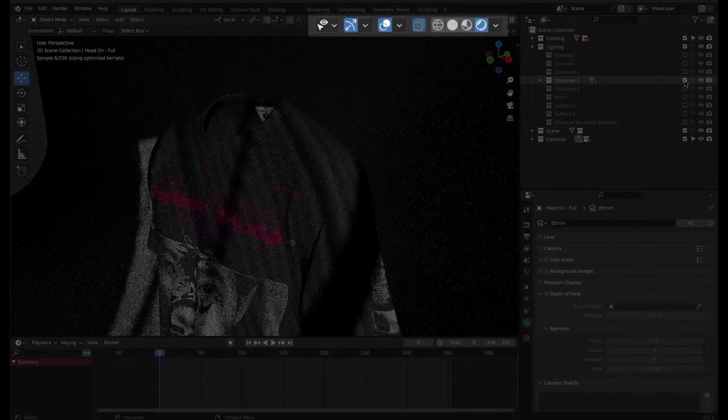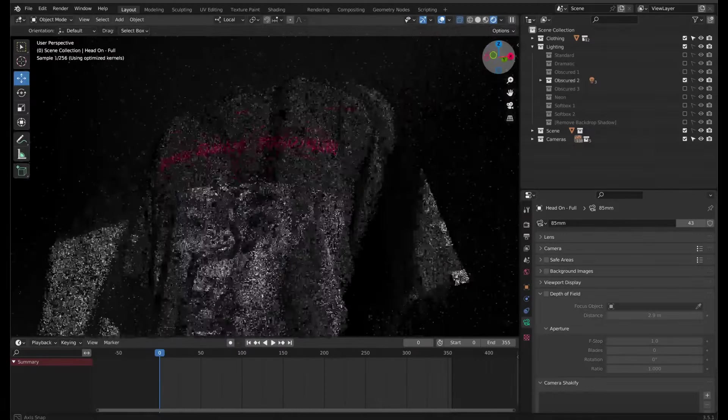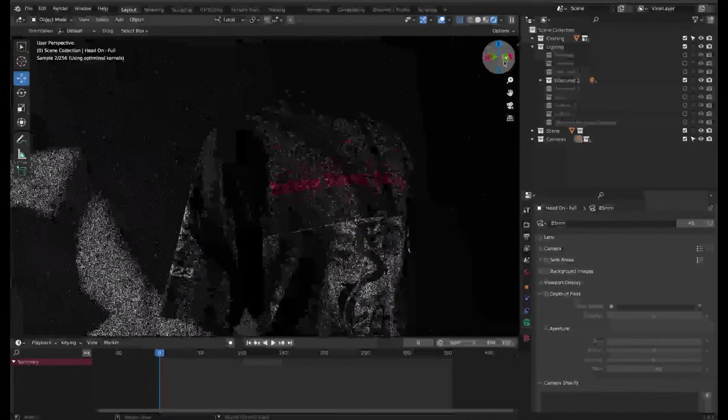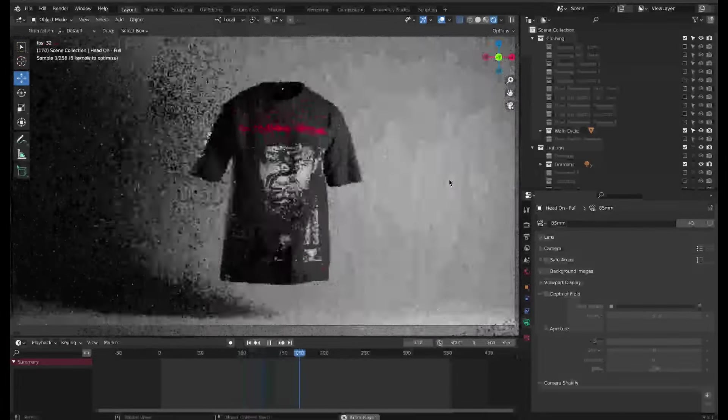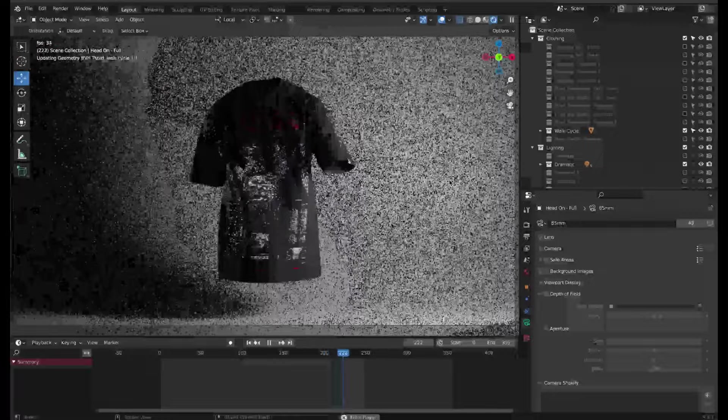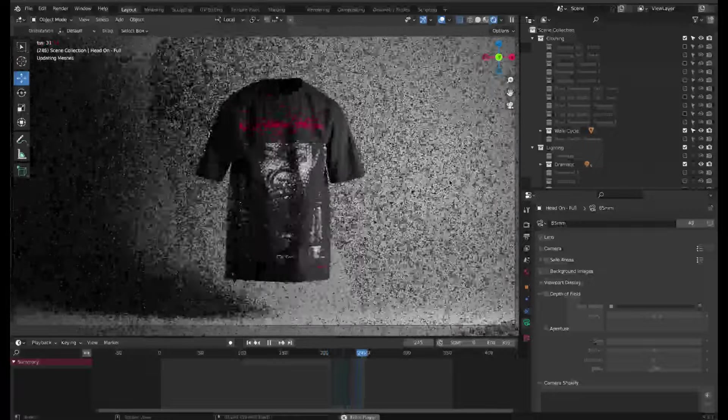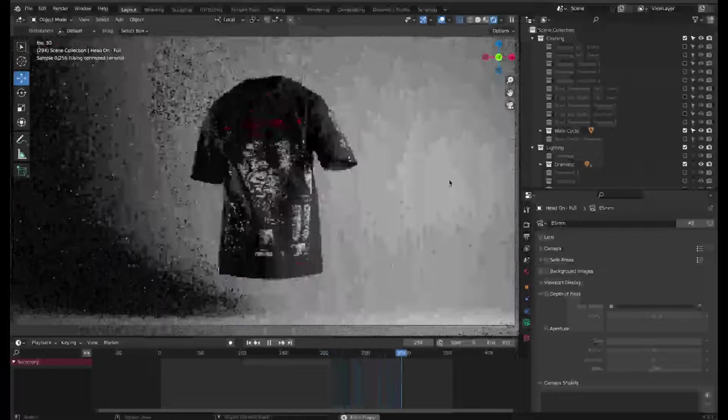Whereas the render preview will give you an accurate representation of how the final image will look, animations will be quite slow in this view. So we'll only use render preview when we configure the lighting in the next steps.